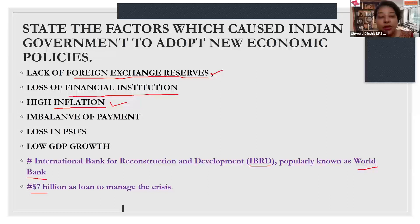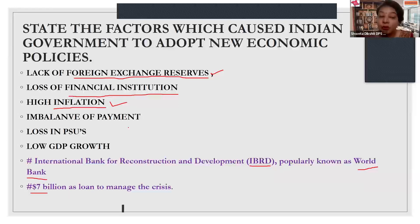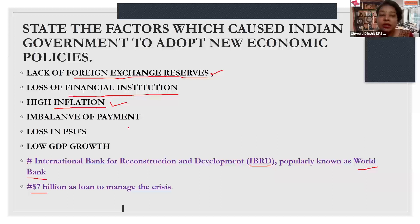When there was an additional burden on foreign exchange reserves, the Indian economy had to find a rescue to balance the payments. Therefore, we had to be globalized, and in fact this was the best remedy for the economy at that time.